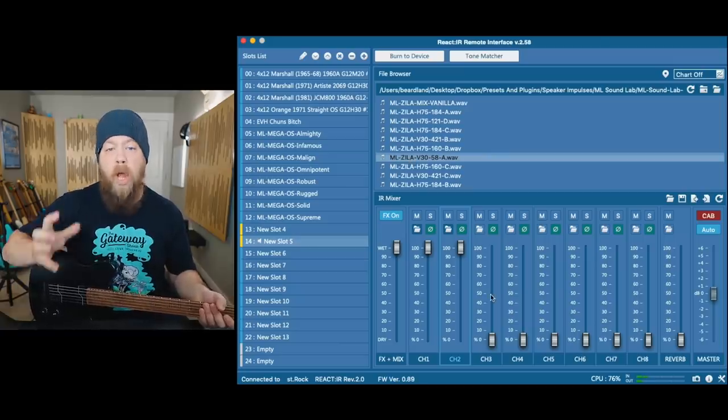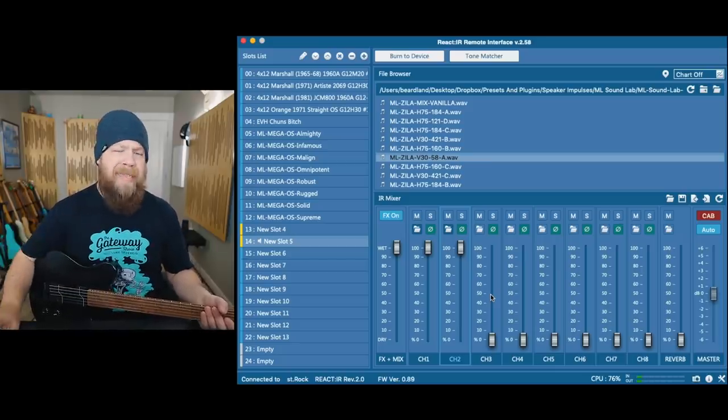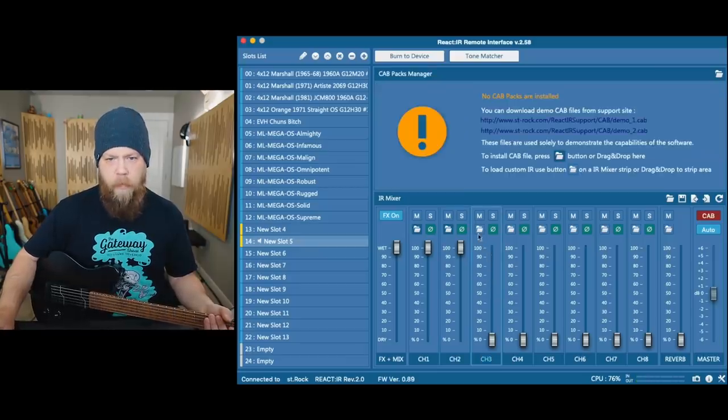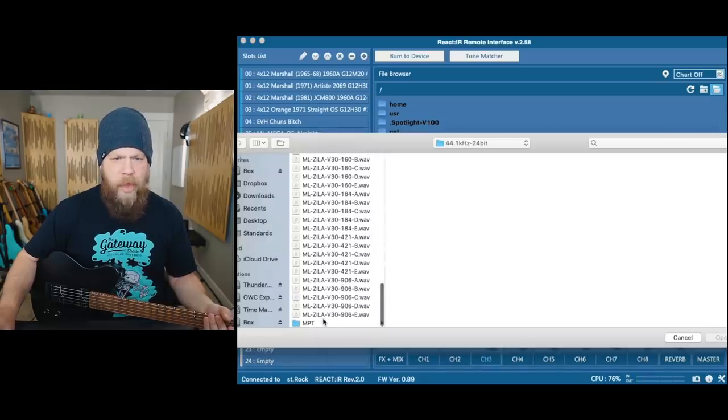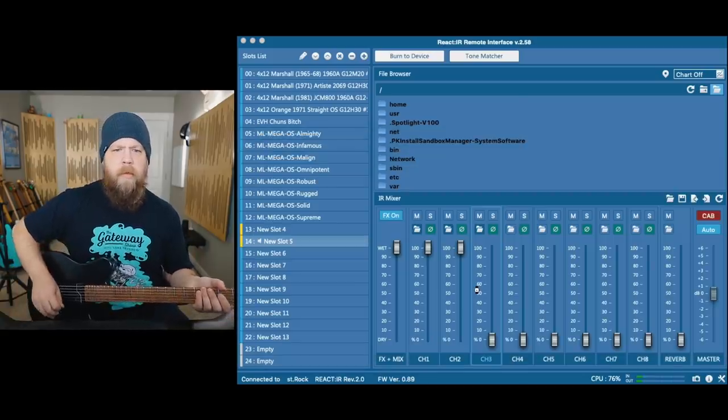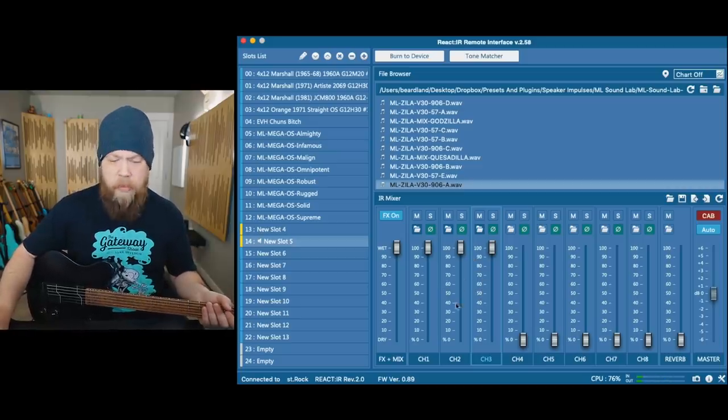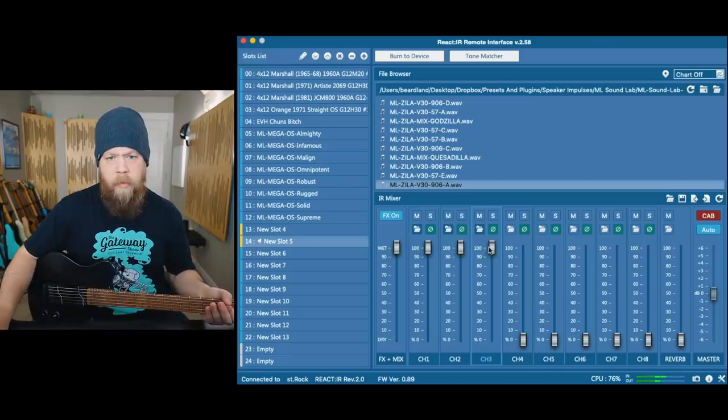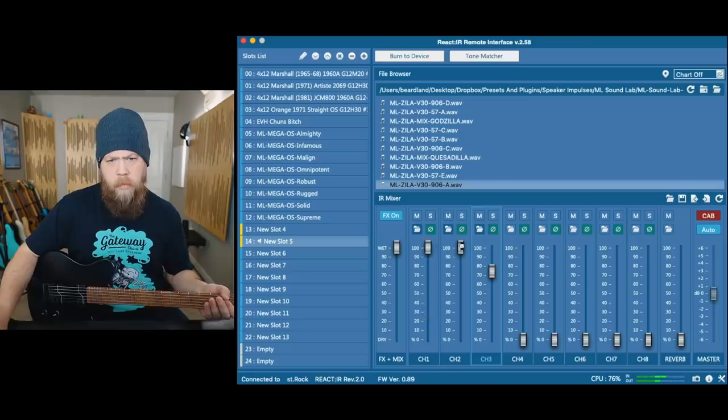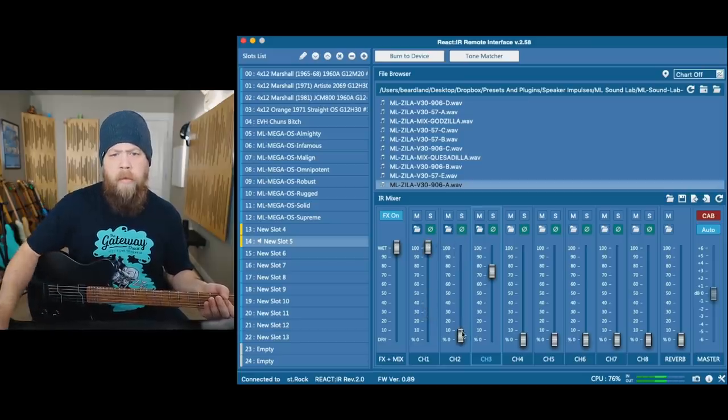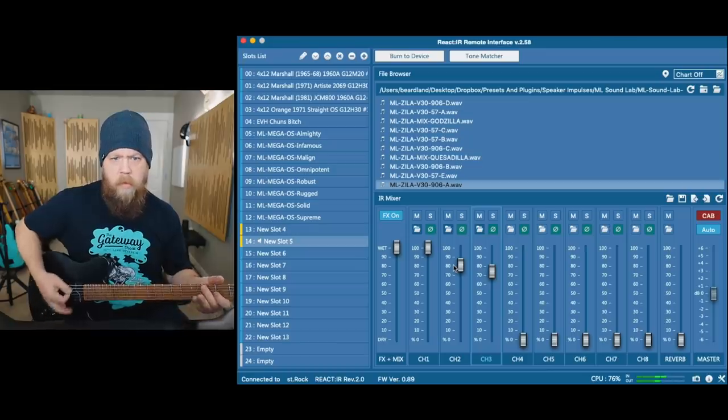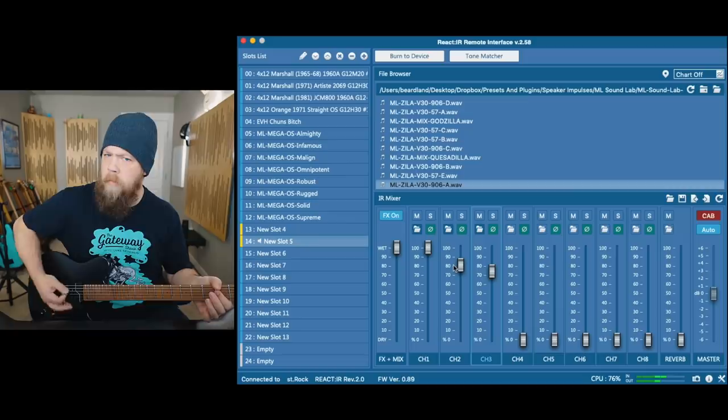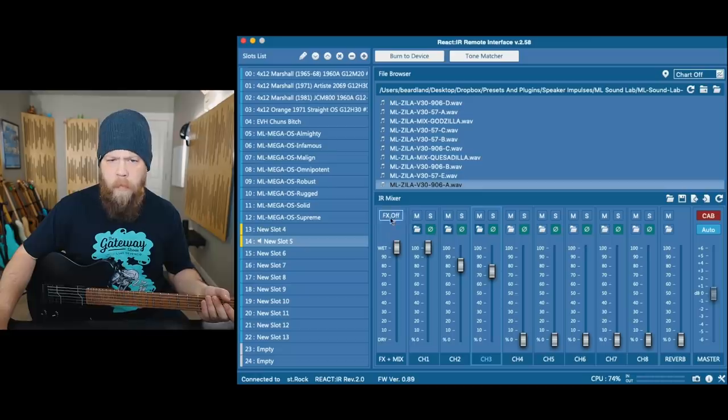Maybe I'm going to add another IR. I know with the MLSoundLab pack in particular, all these are phase aligned, so I can load multiple instances of them and I won't have any out of phasing-ness sound. I'm going to load another one, how about a 906. Now I'm going to blend these a little bit using these faders. Sounds pretty good to me.